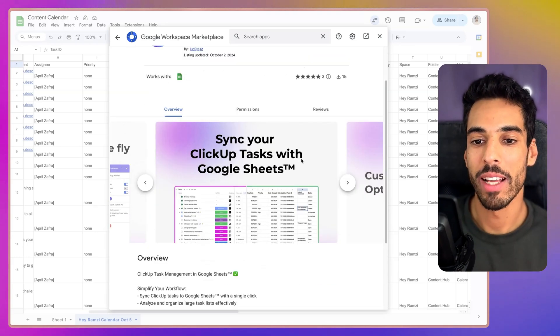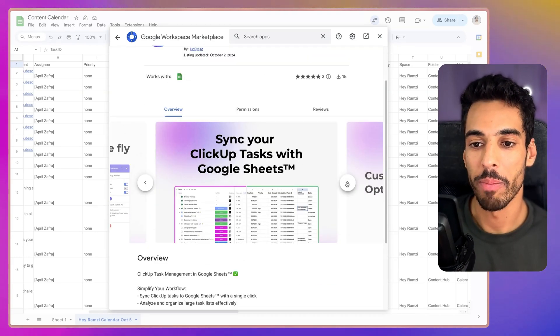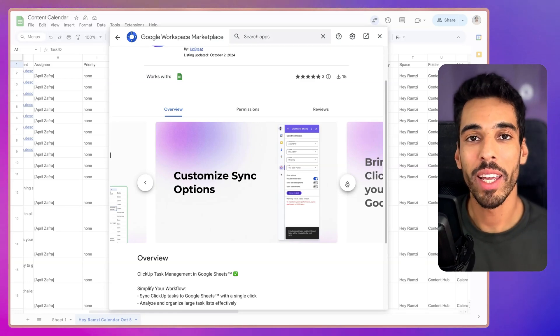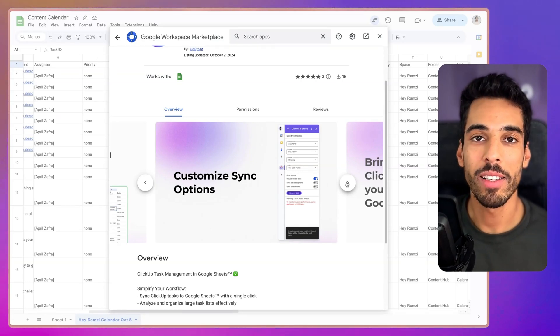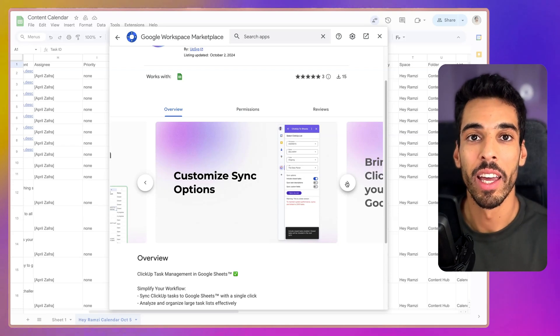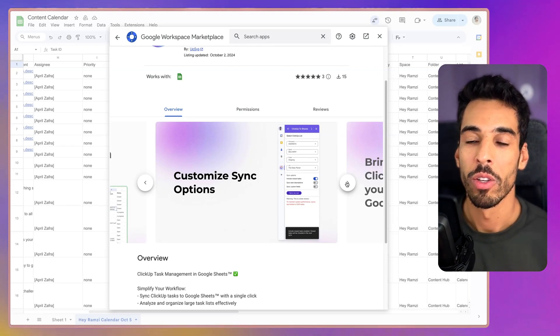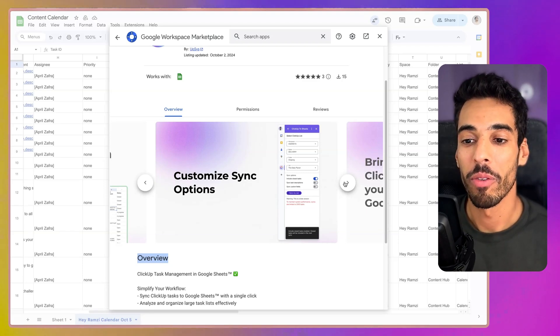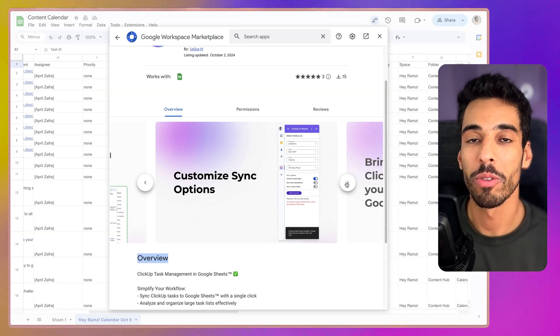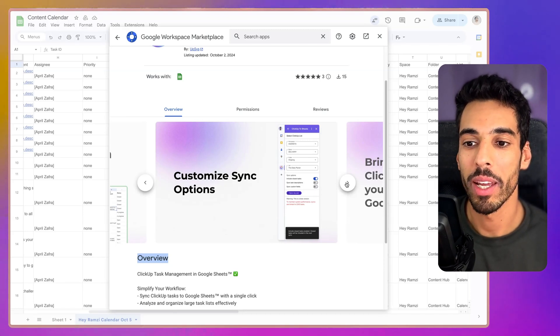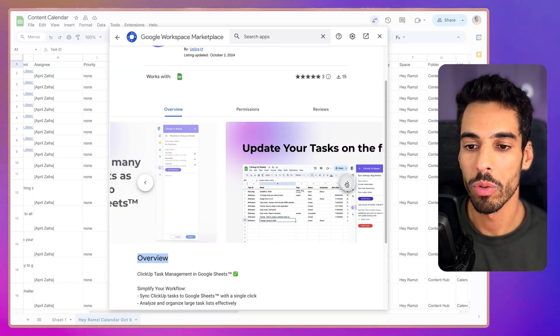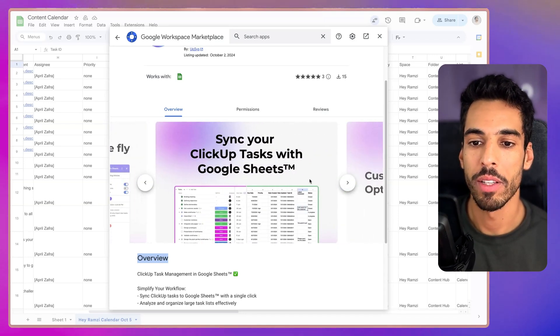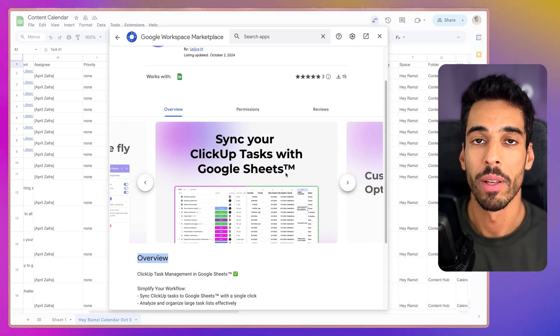So this tool, as it said, it lets you sync your ClickUp tasks with Google Sheets. For now, it lets you bring in your ClickUp tasks from any list to Google Sheets and also refresh that sync as many times as you want. In the future, there's going to be a lot of other features, but for now, it's pretty neat to just be able to bring your ClickUp tasks and to pick what you can bring. You can bring as many ClickUp lists you want to Google Sheets, update your tasks on the fly, and sync your ClickUp tasks with Google Sheets.